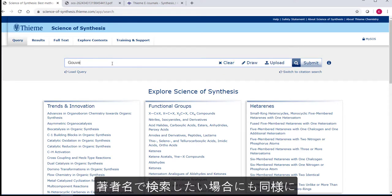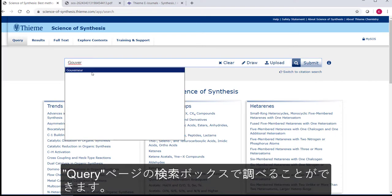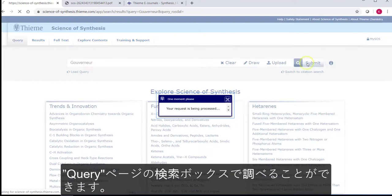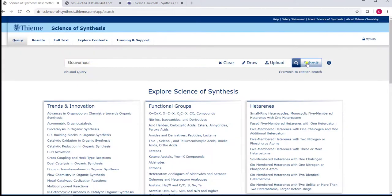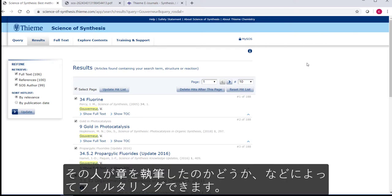If you want to search by author name, this can also be done in the text box. On the Results tab, you can then filter by whether the name appears in the references, within the discussion text, or whether the chapter was written by that person.